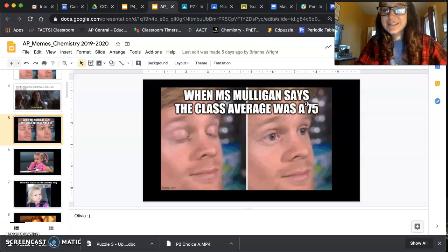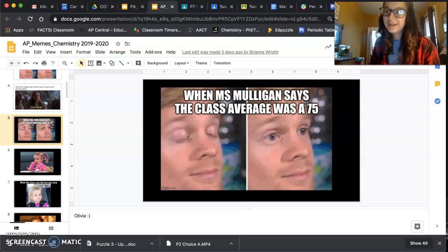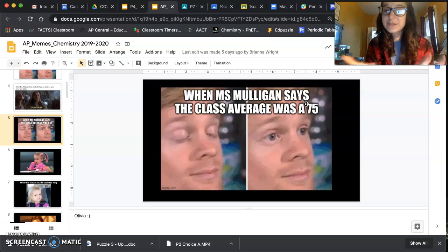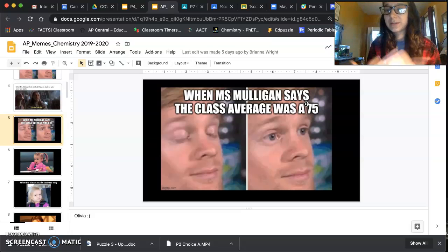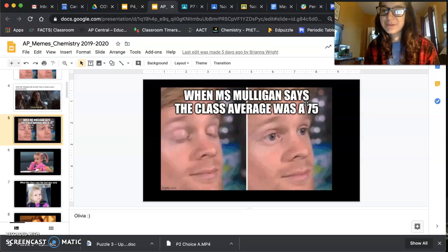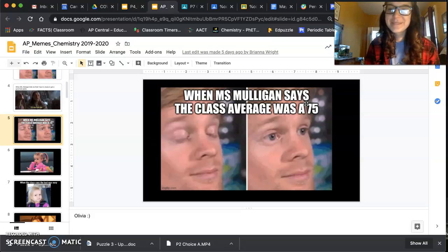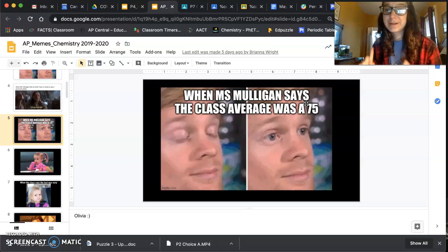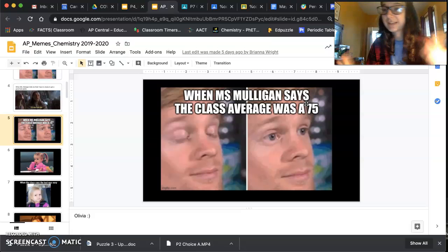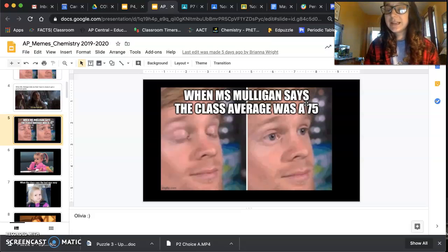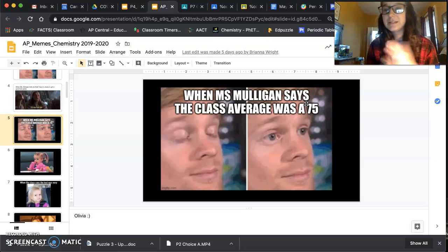If you have any questions please let me know. Tomorrow in class we'll be meeting on Google Meet and I'll present the screen to show you the PowerPoint, and you all can share your memes and we will hopefully have a good laugh. It can be about chemistry in general, any topic in chemistry — it could be about pogils, it could be about inside class jokes and things like that.